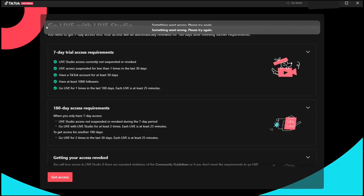On PC, the TikTok Live Studio software had a problem I kept running into: even if I had all the requirements checked, when I pressed 'get access' this would pop up on screen — 'something went wrong, please try again' — and it wouldn't let me get access to start streaming on PC.